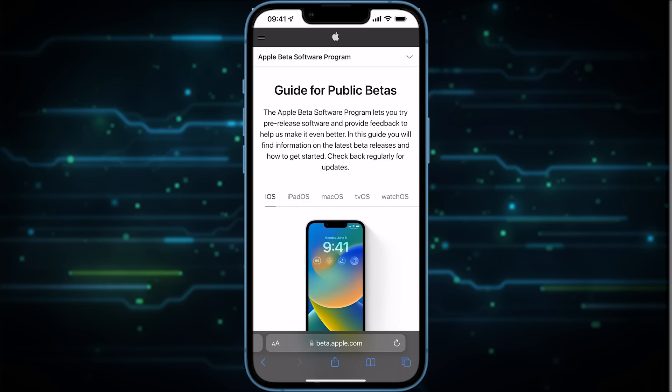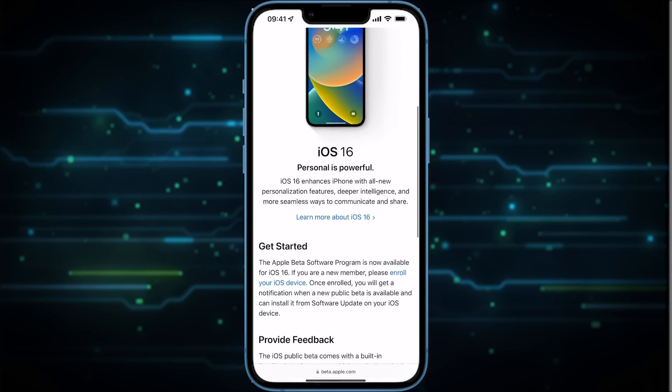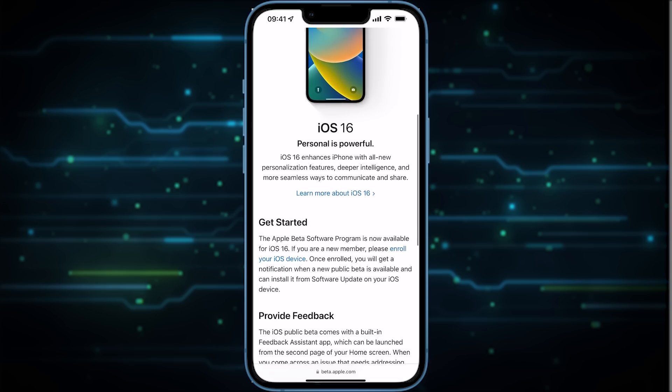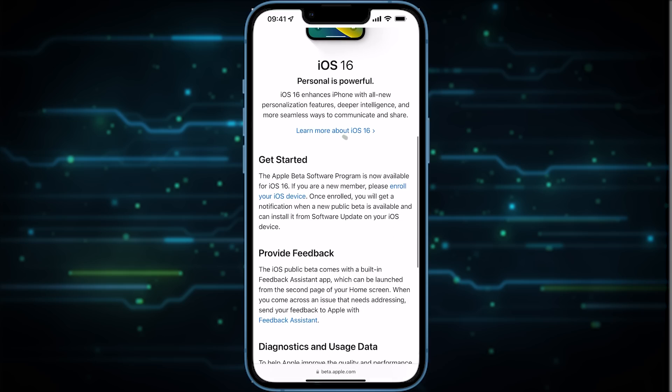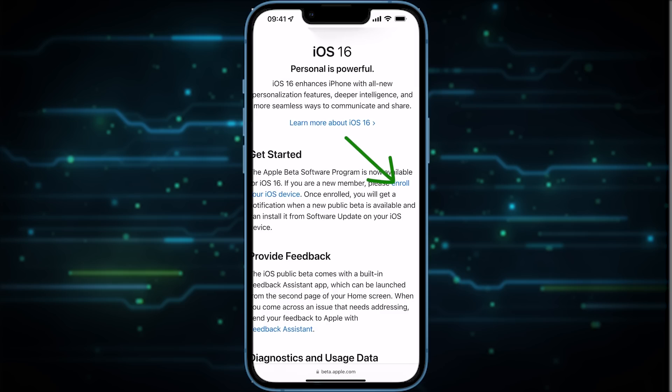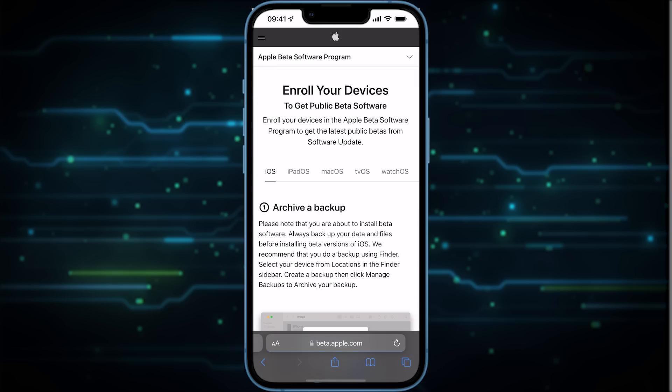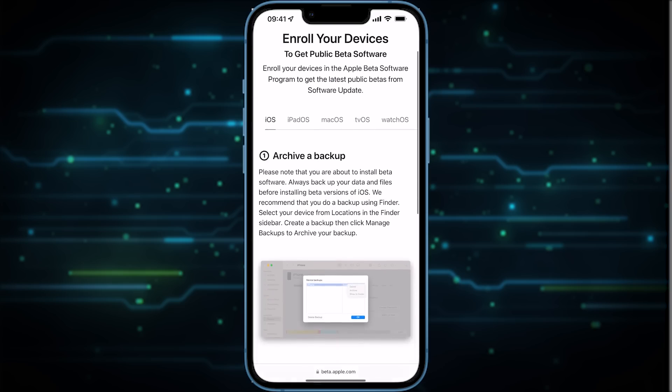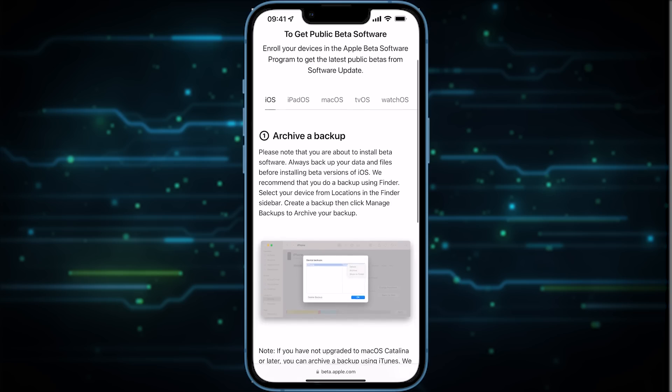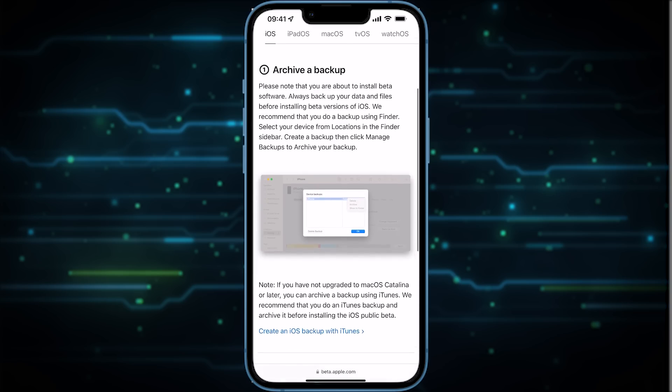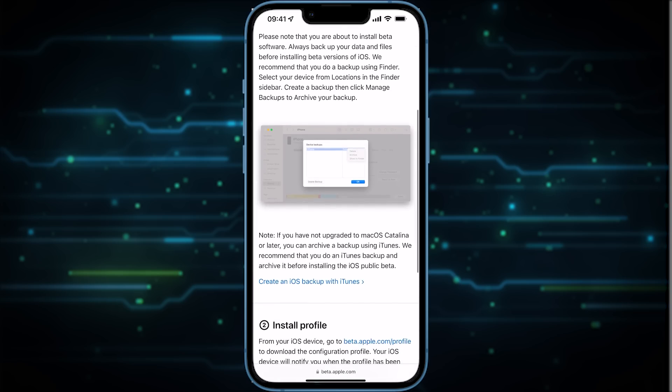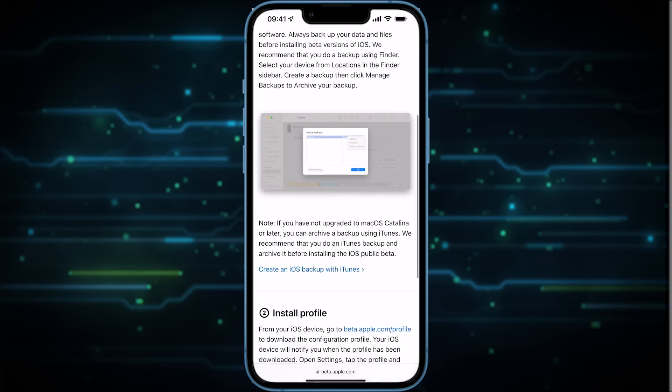Once that is done you should be on this screen here. So just scroll down and under Get Started you need to click on Enroll Your iOS Device. Just tap on that. Then it's going to tell you about what you need to do such as making a backup, which I advise you do since something might go wrong or you might end up losing data.